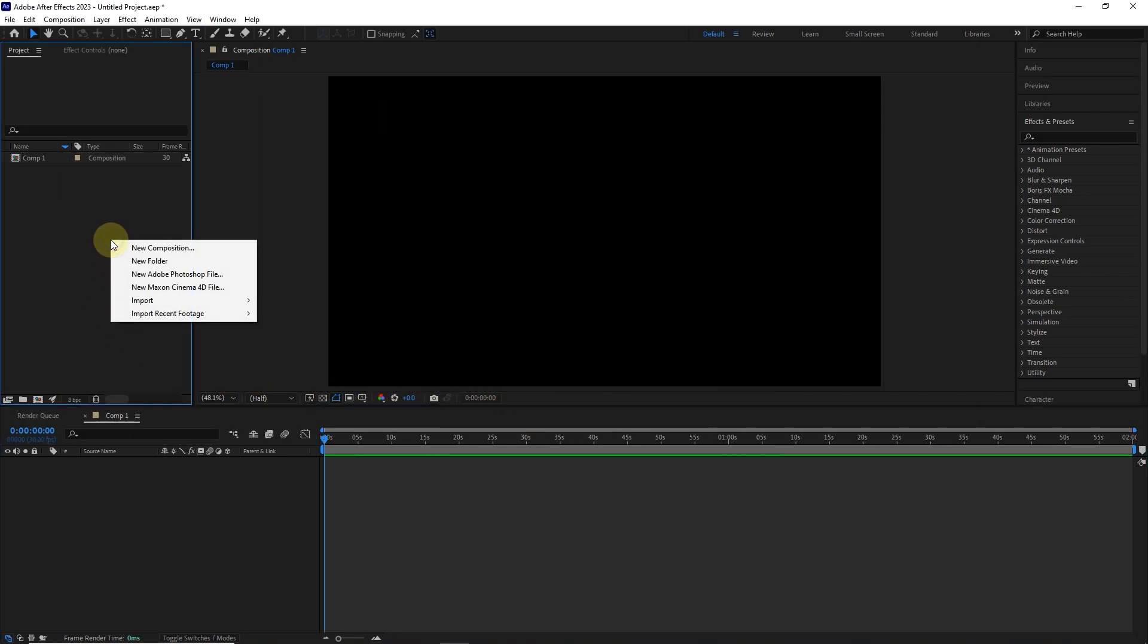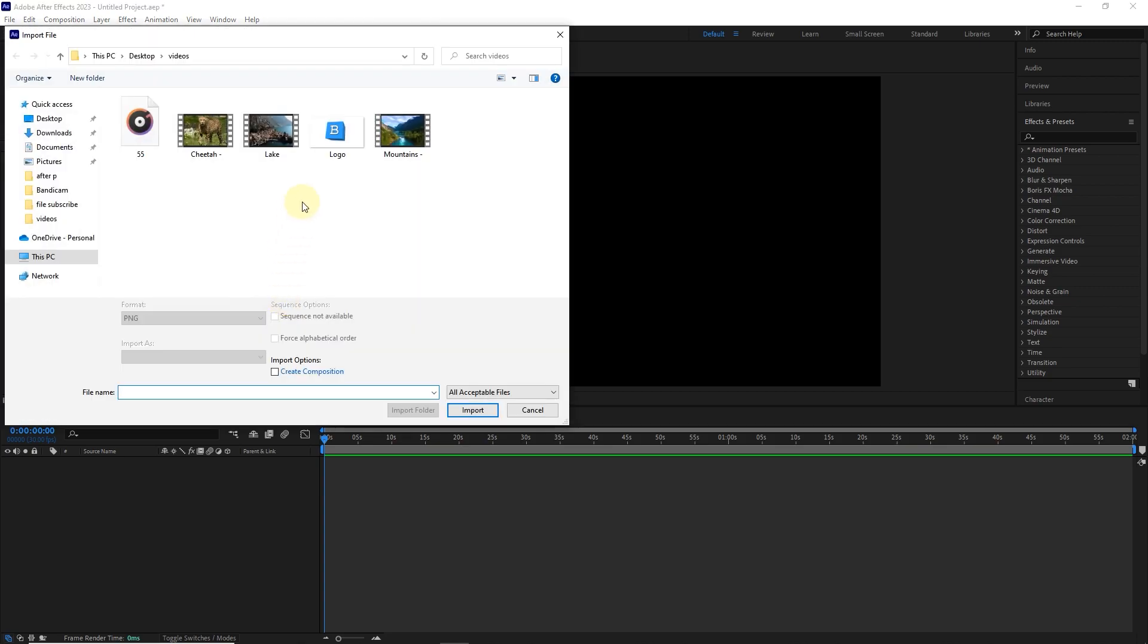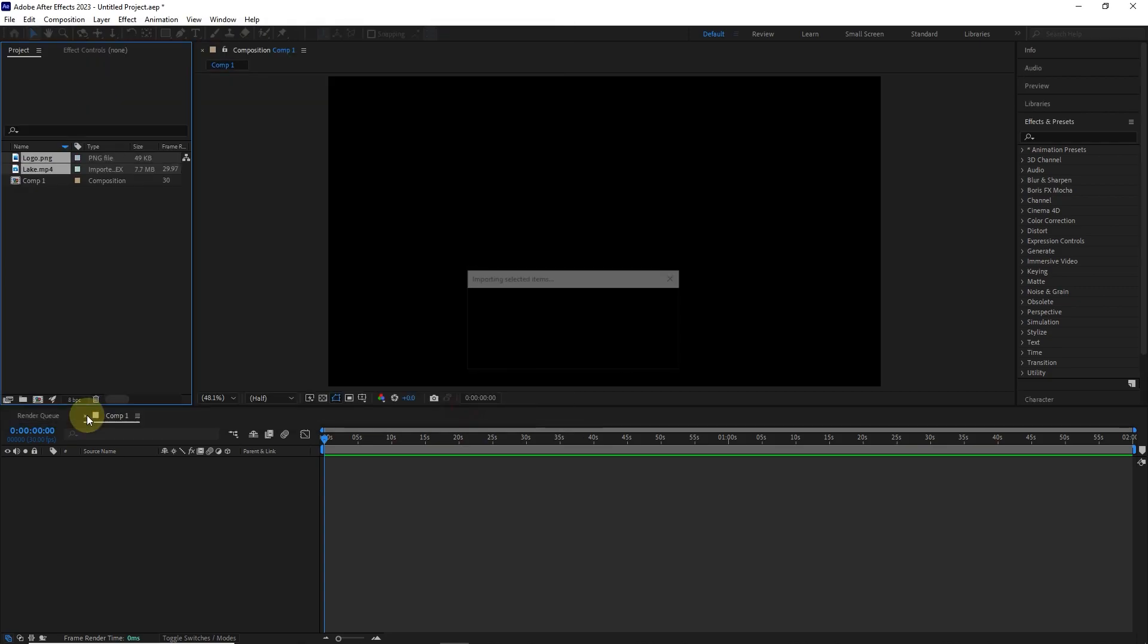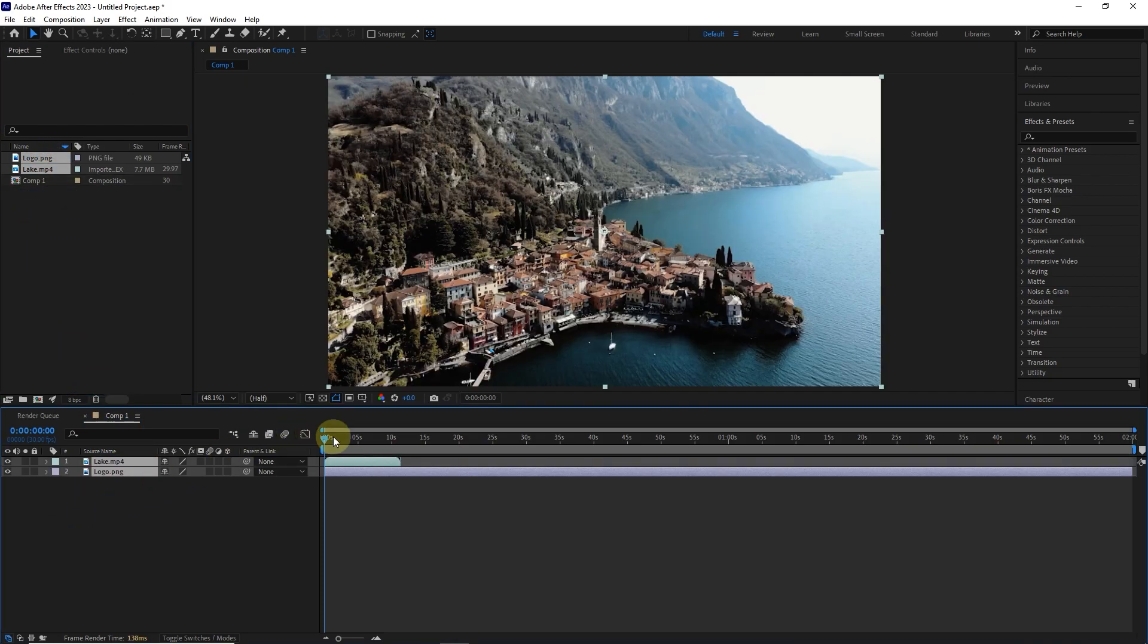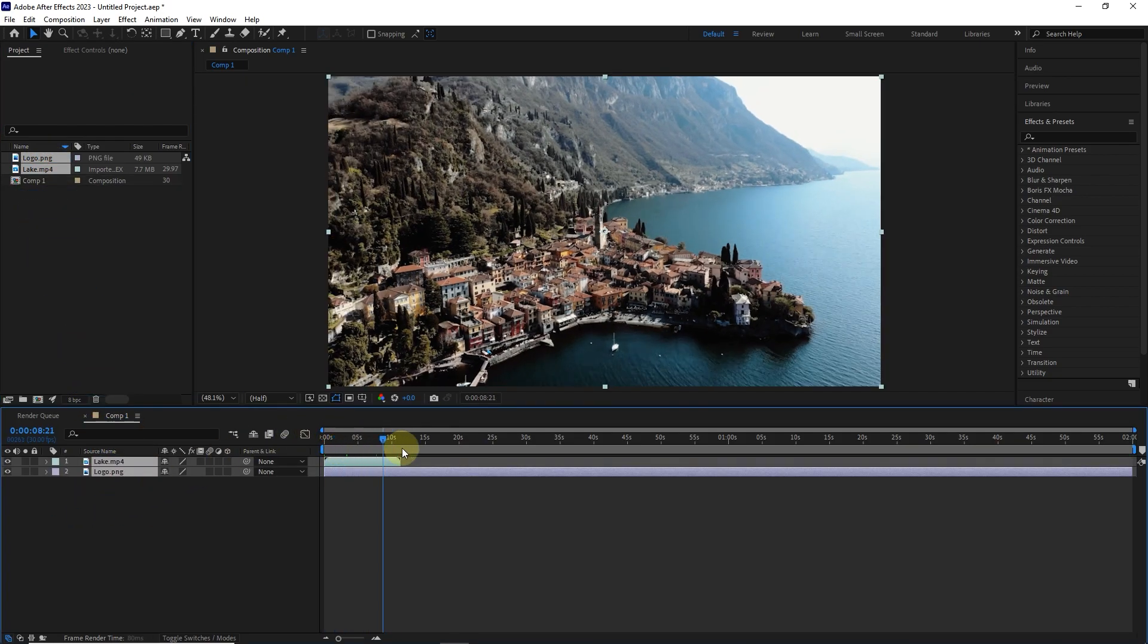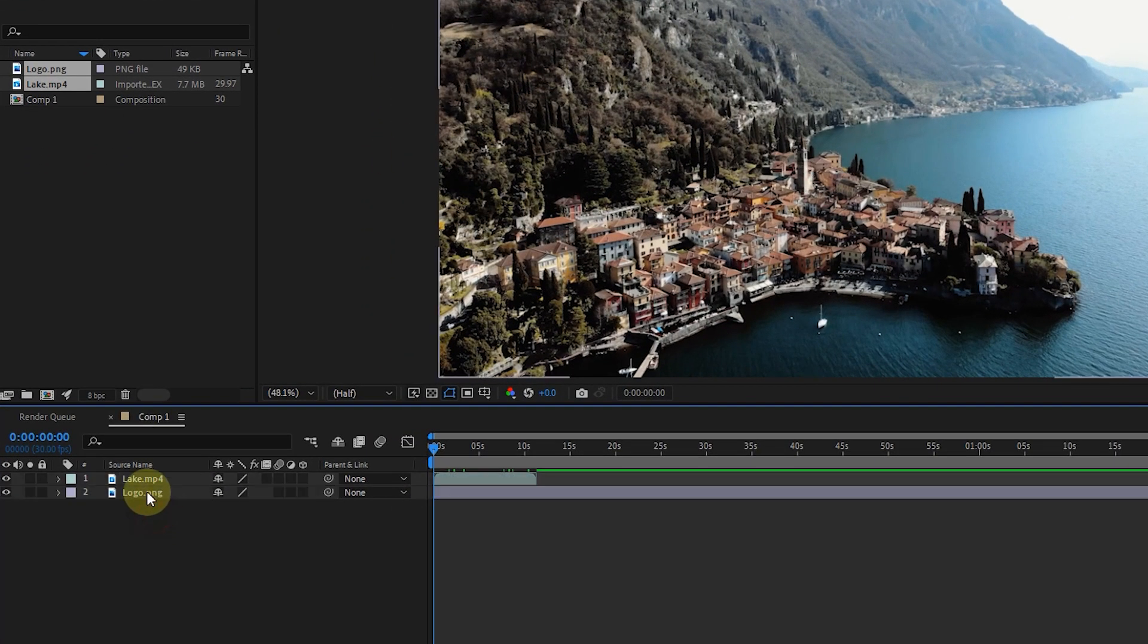I import a video in my channel logo. I drag these two files into the timeline. The logo layer must be the top layer to display the logo on the video.